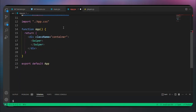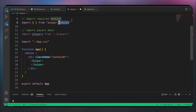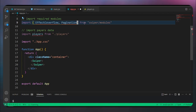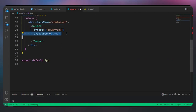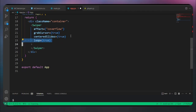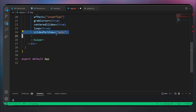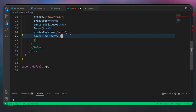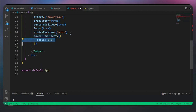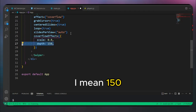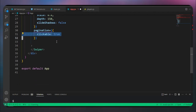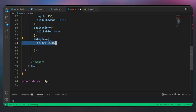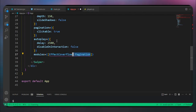Once we import the players array, we'll import the modules we want: EffectCoverflow, Pagination, and Autoplay. Inside our Swiper props, we set the effect to coverflow, grabCursor to true, centeredSlides to true, loop to true, and slidesPerView to auto. We set the coverflowEffect object with scale 0.8, depth 1.5, and slideShadows false. Then we set pagination as an object with clickable true, and autoplay with delay 2500 milliseconds and disableOnInteraction false. Finally, we set the modules array to include EffectCoverflow, Pagination, and Autoplay.